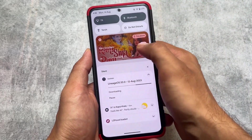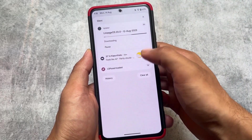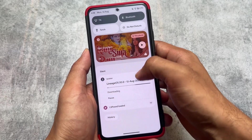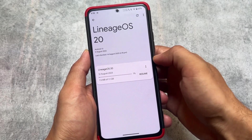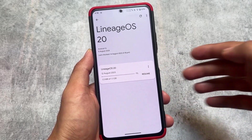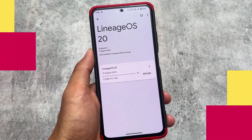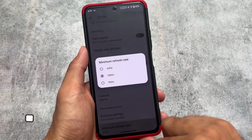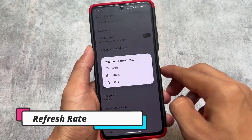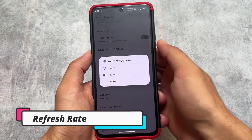The only catch is you need the LineageOS recovery. If you are using LineageOS recovery, then you're good to go and can use that OTA updater.